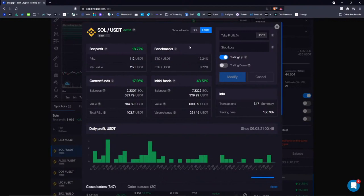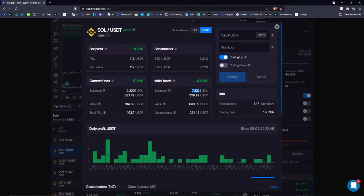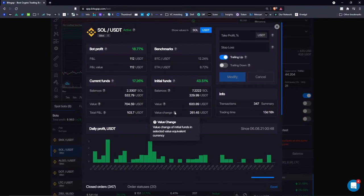Let's see if the bot has outperformed the hodl strategy. In the details view we can see the bot profit — the exact amount of money in USDT the bot made. You can also switch to SOL to see profit and loss in SOL, but since we're trading to USDT it makes sense to look at the USDT metric. We also have initial funds displayed: at launch my allocation was 7.22 Solana and 329 USDT. If I'd stuck with this initial balance, the value change would be 261 USDT compared to current funds.